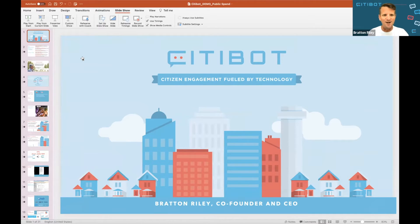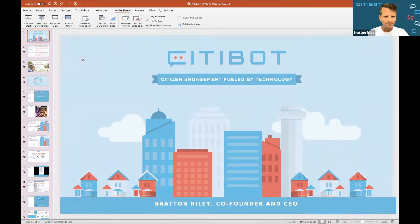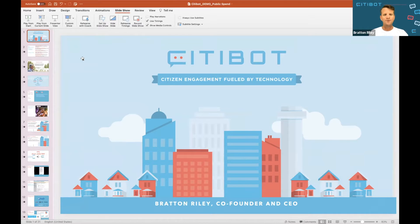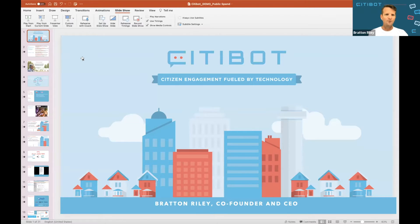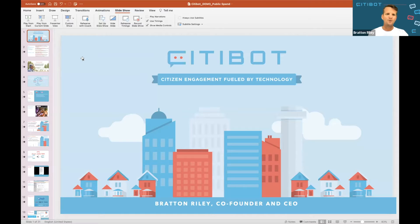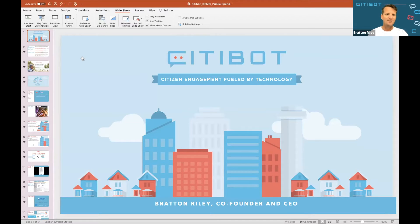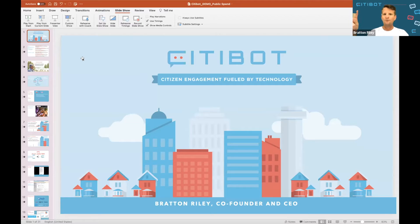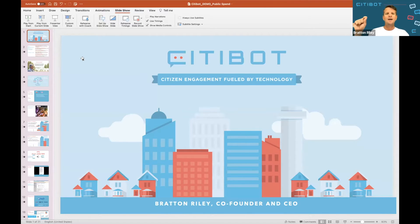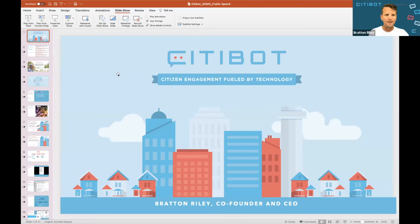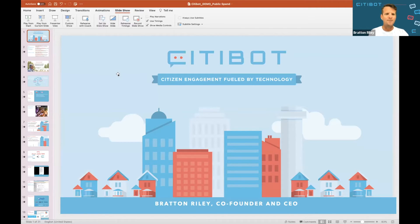So CityBot is a customer service chat solution through text and web and Facebook and Twitter, soon to be WhatsApp, soon to be voice for government customer service. We use AI to power conversations between residents and their governments to answer questions, to facilitate service requests coming in, and at any point in time enable the resident to communicate what they need to communicate through a message and they get an immediate response.